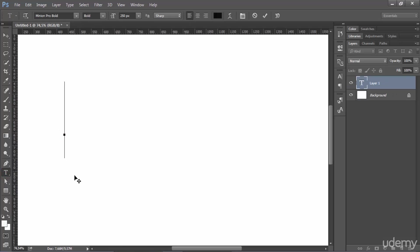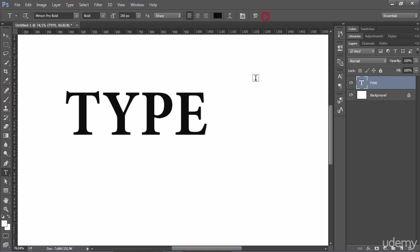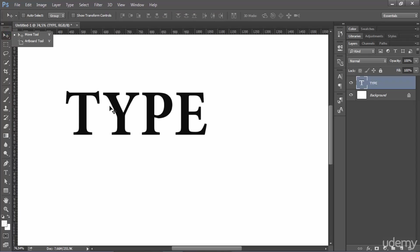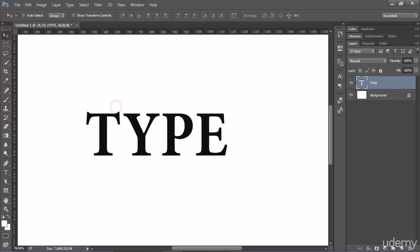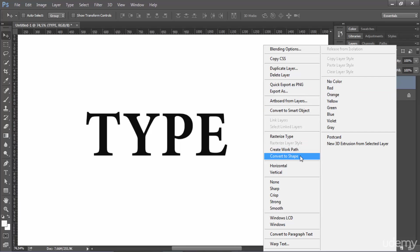So I'm just going to type type. Okay I'm going to validate. To create a work path what you need to do is to come to the type here, right click on it and search for convert, create work path.